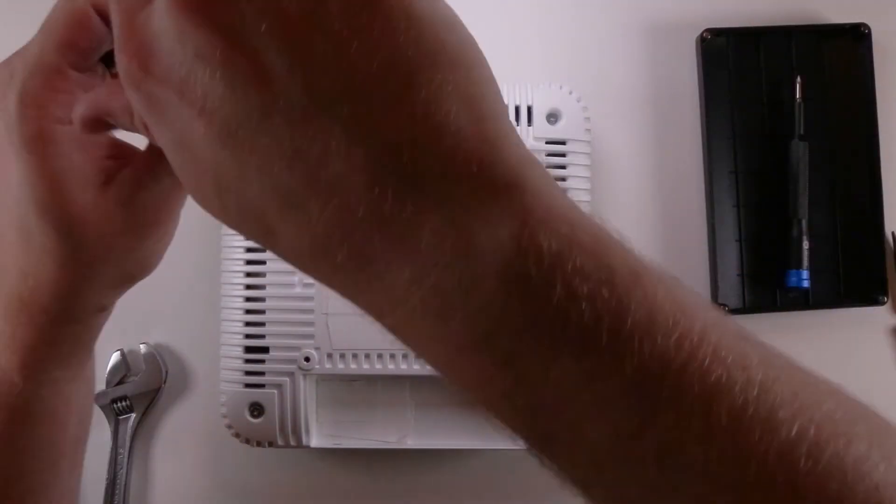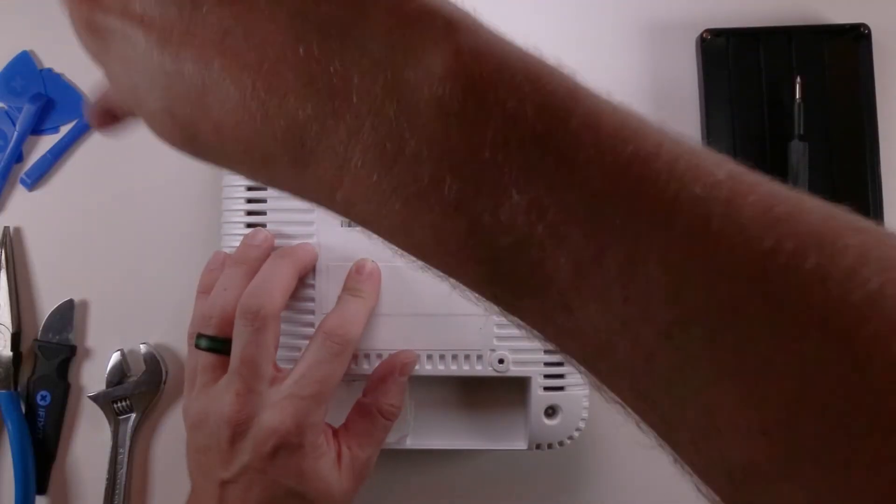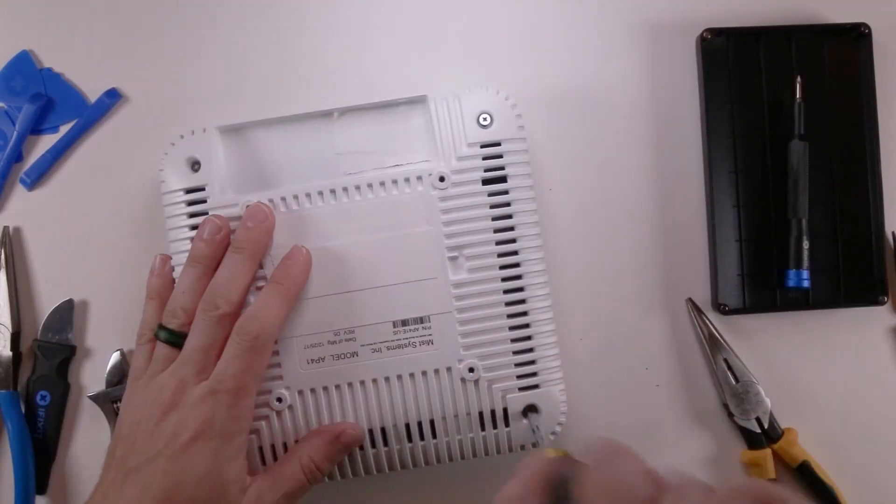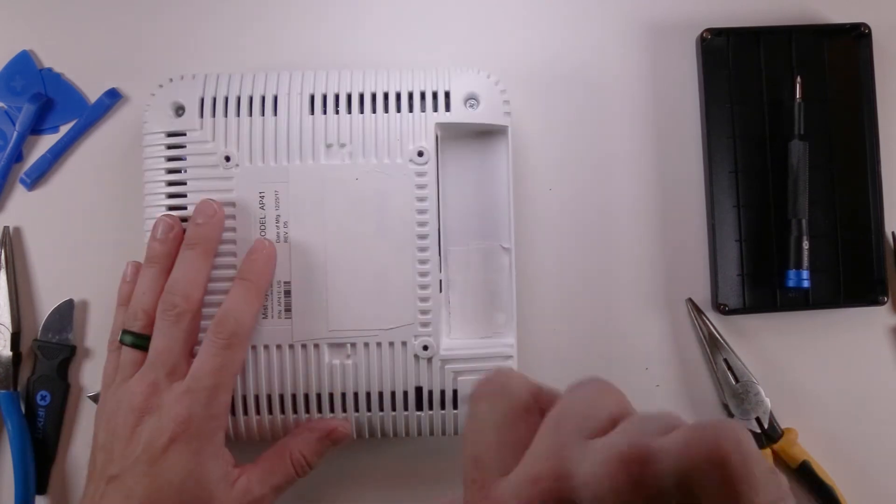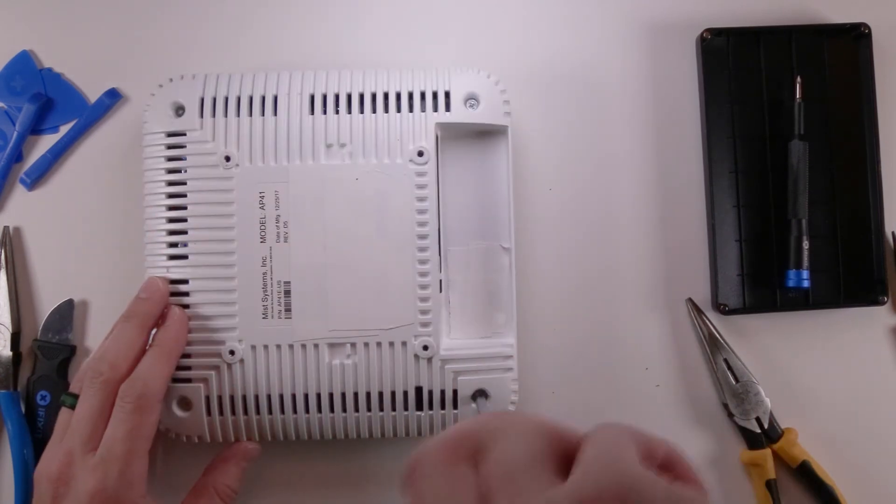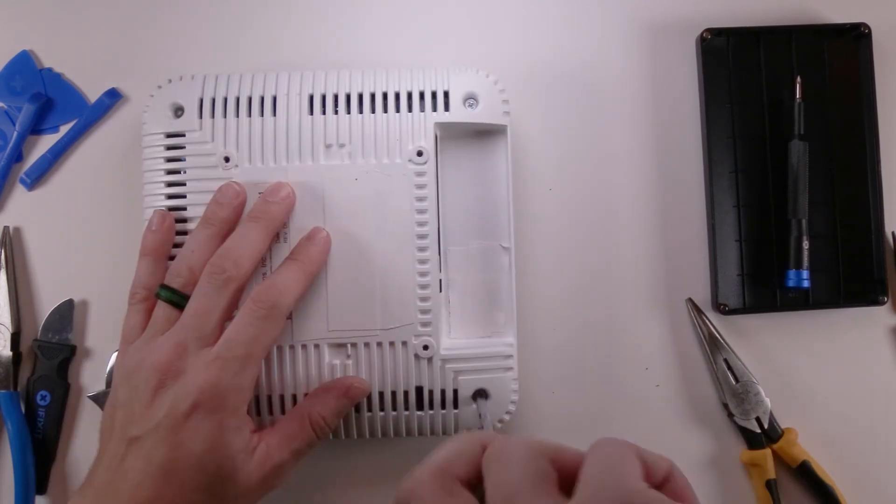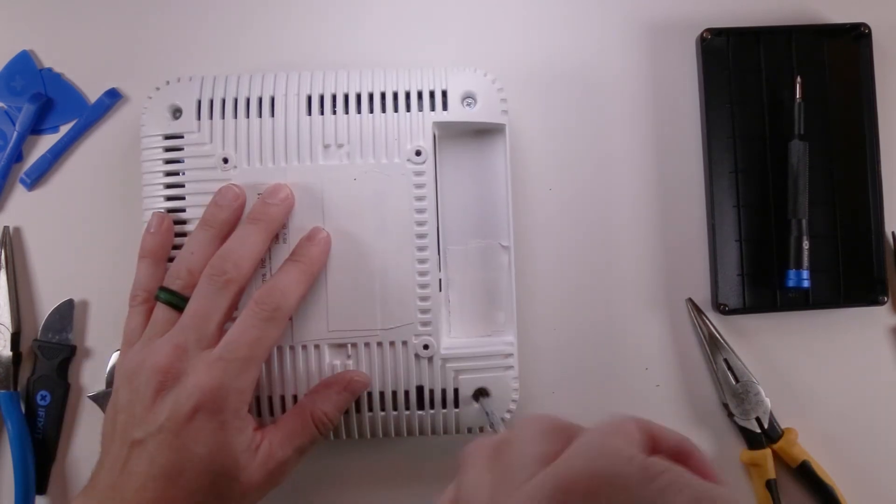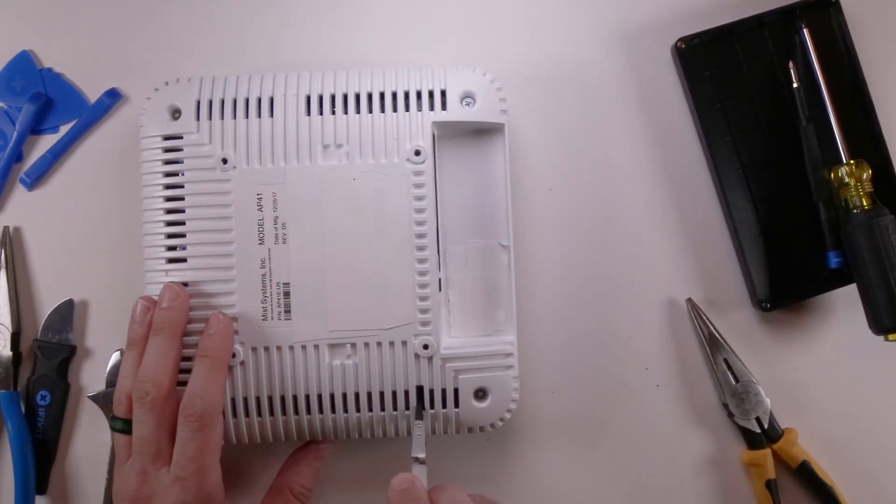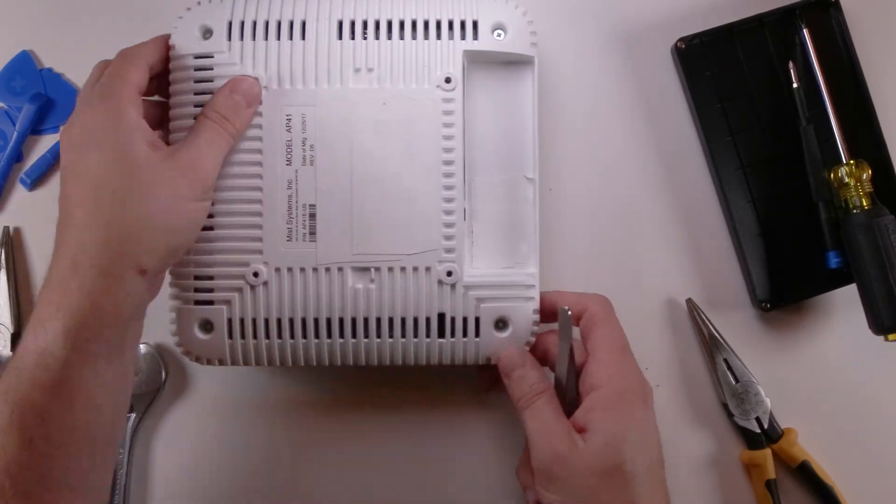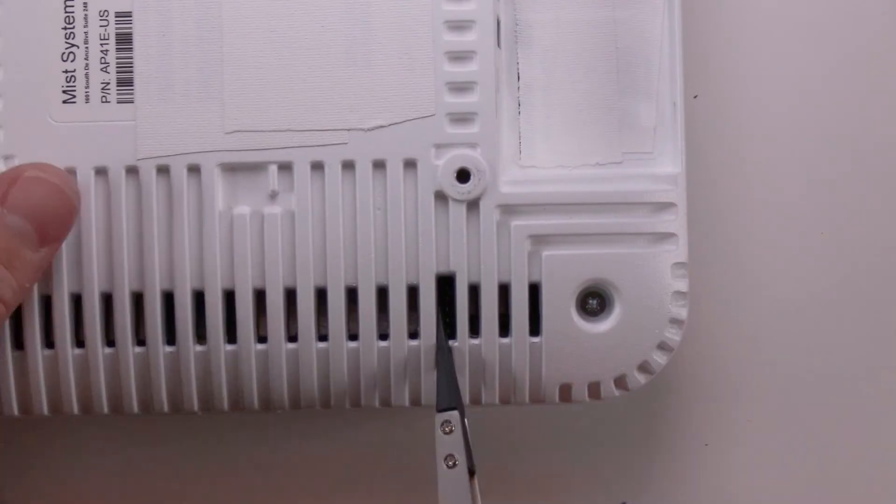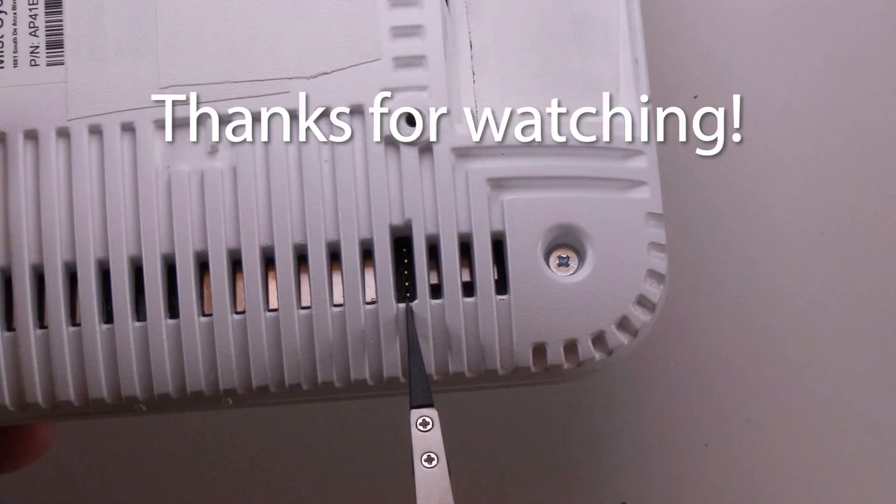So it's kind of interesting, when I was reassembling it, there's a little bit of .1 header that's accessible from the outside. It's probably used for programming the access point before it leaves the factory. Alright, thanks for watching guys!